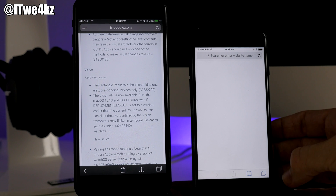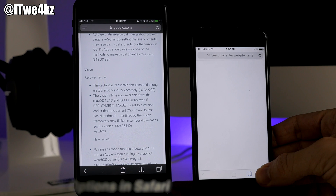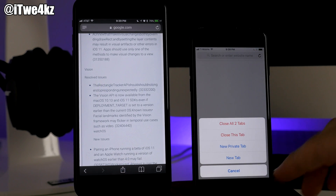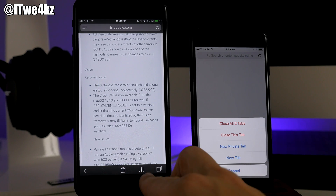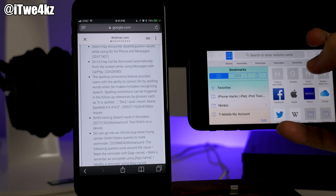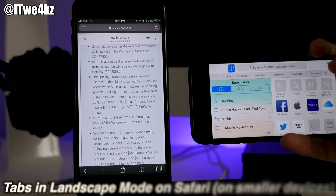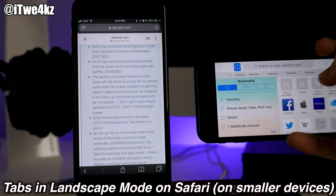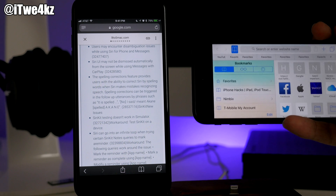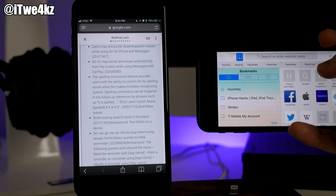In Safari on beta 2, you get more options when you long press the tabs button. You get a couple more features than in beta 1. Also, this gives you all your tabs in landscape mode on an iPhone 7 or smaller — you always got that with the 7 Plus but I'm pretty sure it's new on the 7 and lower.